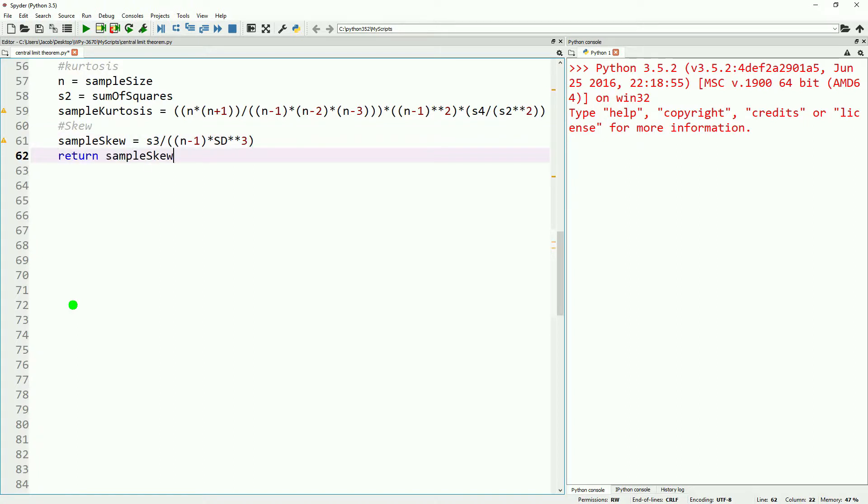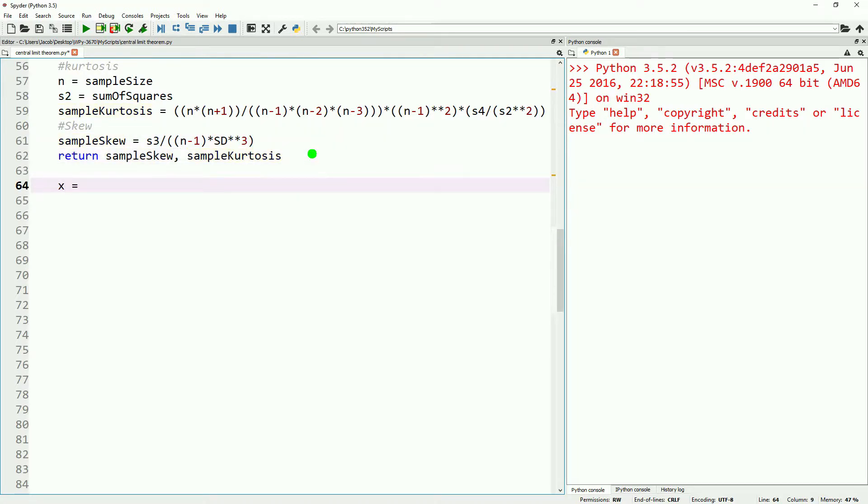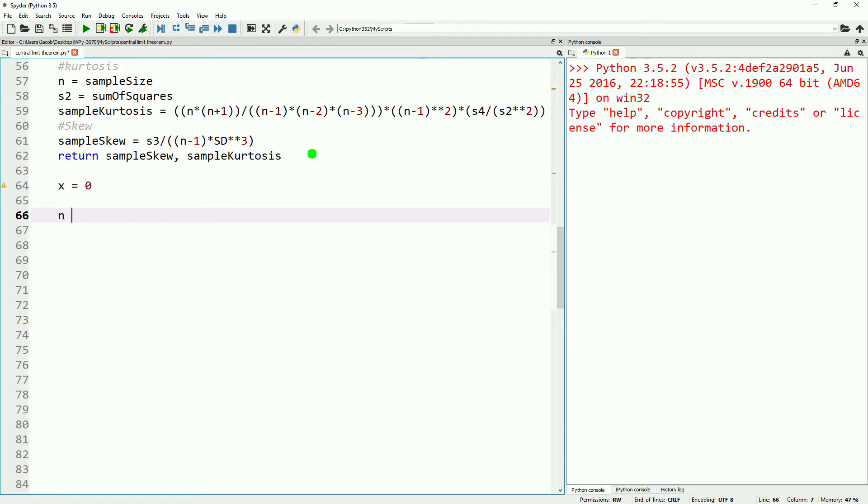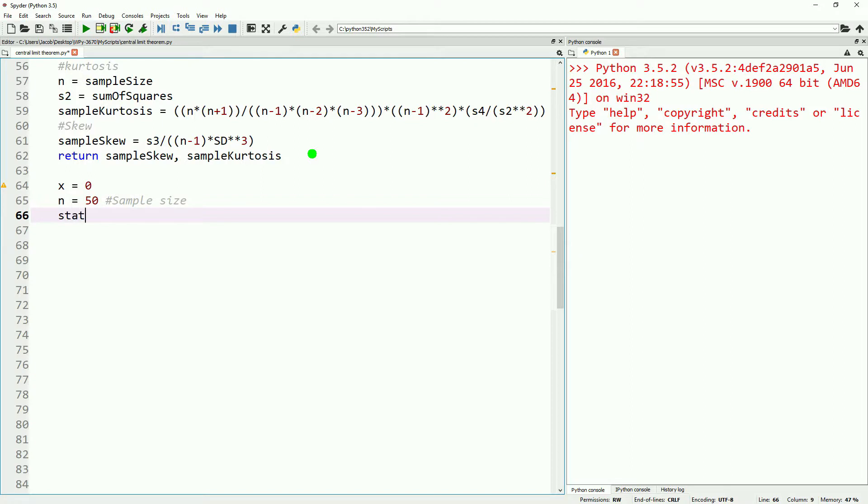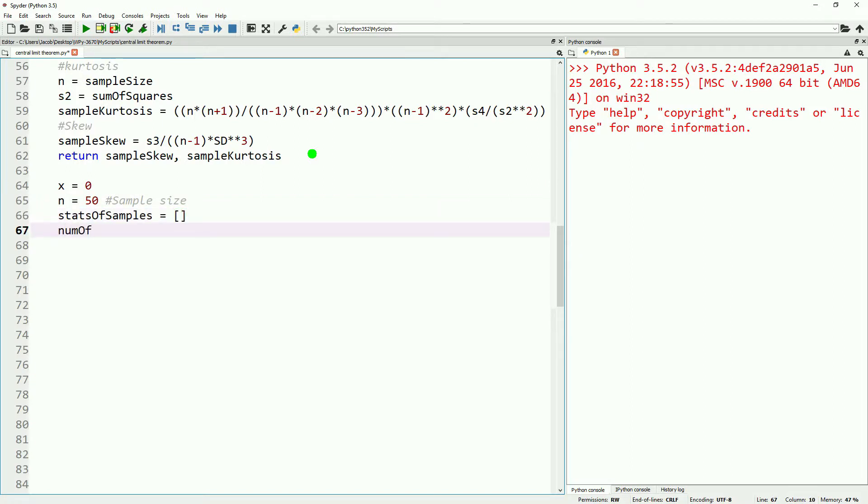This gives us everything we need to start evaluating the central limit theorem. So we're going to define x equals zero as an iterator, and then n is our sample size. Then we'll also define the number of samples we want to get. We'll also go ahead and make a list to hold the information on all the samples we're taking. Go ahead and make a loop. This time we'll do a while loop, and we'll do while x is less than the number of samples we want to take.